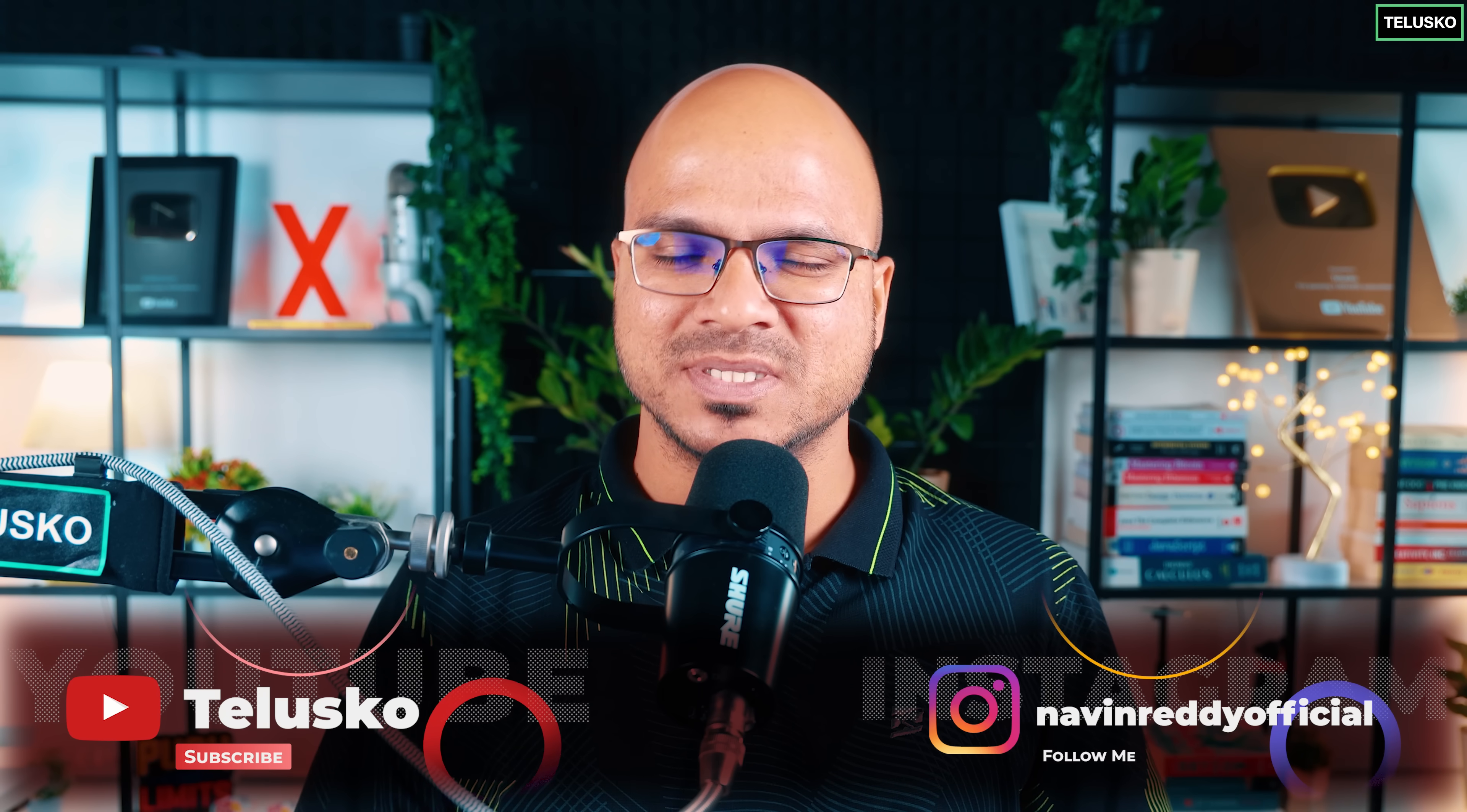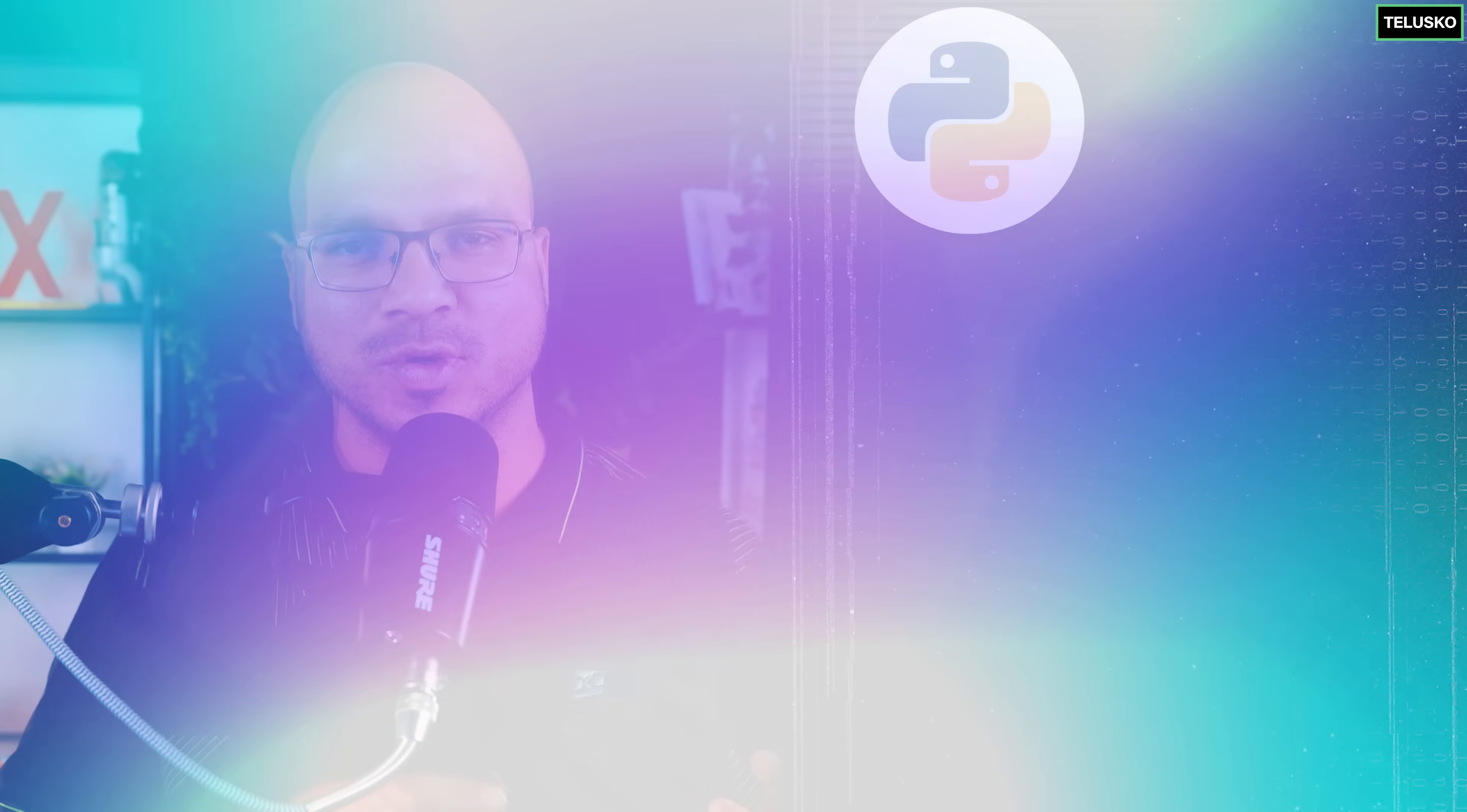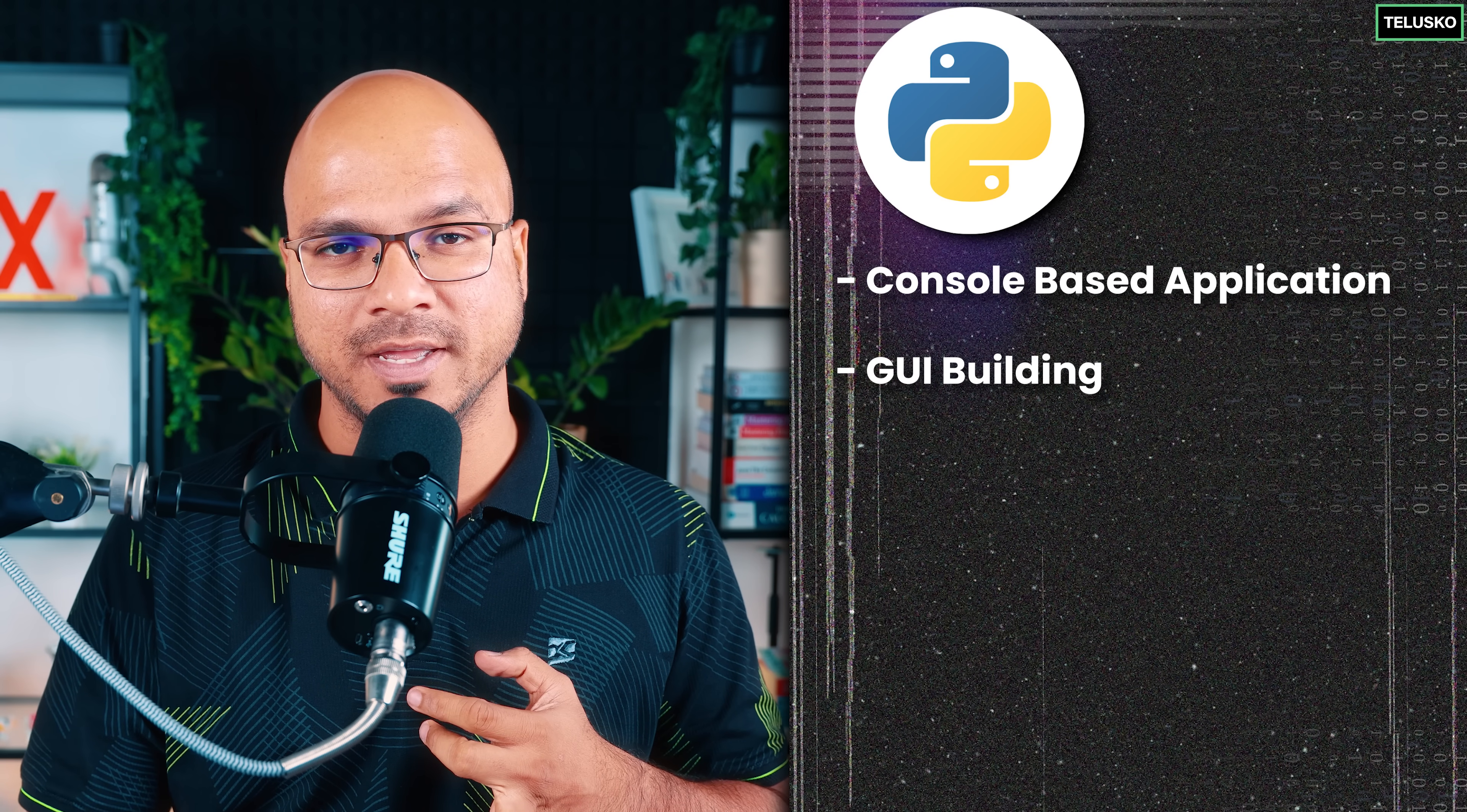Welcome back aliens. My name is Devan Reddy and let's talk about FastAPI. When you work with Python, you can do multiple things with Python. You can use Python to build console-based applications, GUI building, web frameworks, and AI.